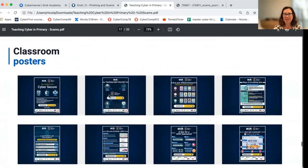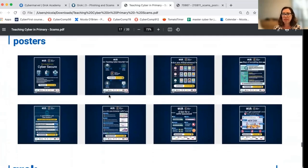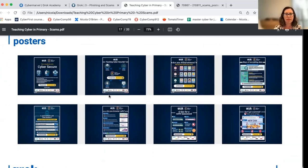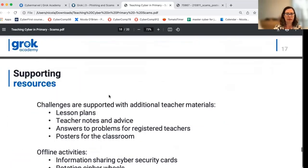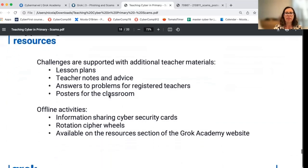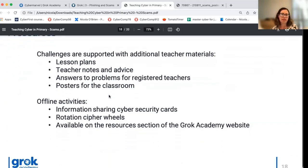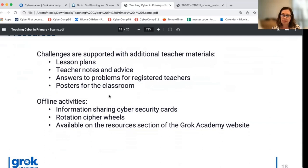You've seen one of the posters in action. All of our posters are accessible free from our website in high-res images if you'd like to print any of them out and have them in the classroom as reminders. All of the online challenges have supporting teacher notes and solutions so you can look through ahead of time, and there are lesson plans available for the activities we've talked about.